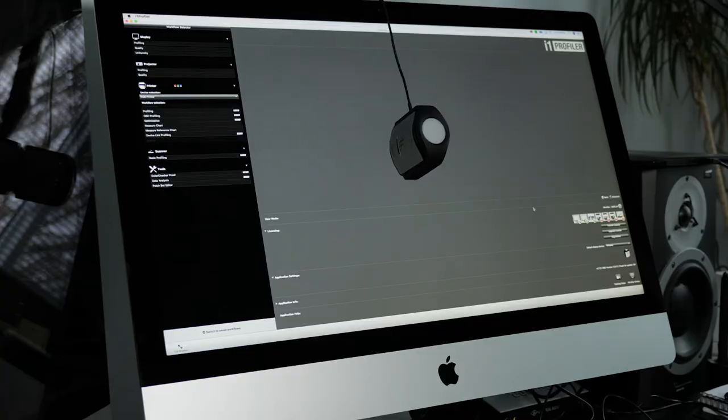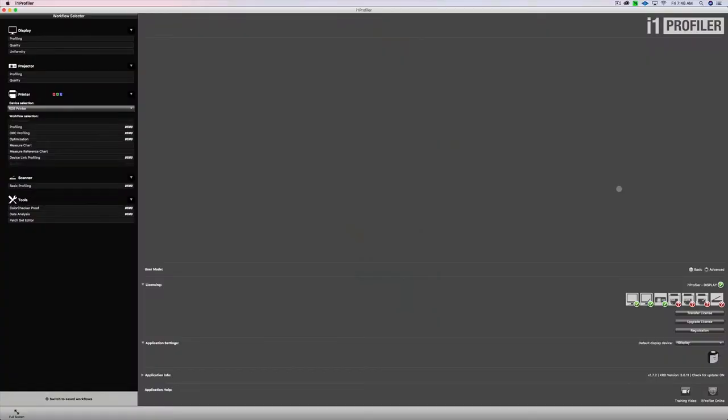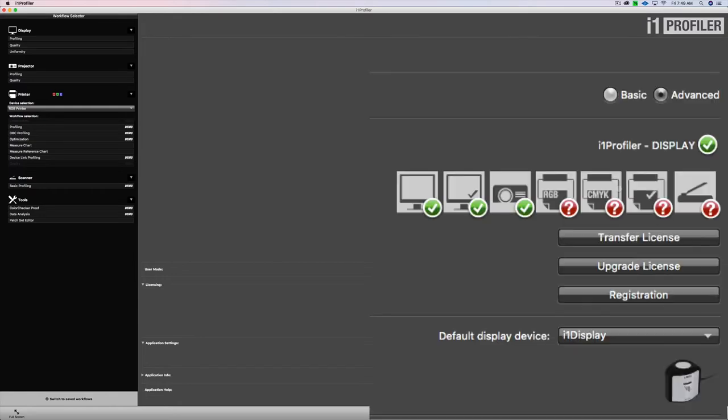In this video, I'm going to show you how to calibrate your monitor using the X-Rite i1 Profiler software. So here we are looking at the software. I'm going to walk you through step-by-step how to calibrate your monitor using the X-Rite i1 Profiler and the i1 Display Pro.